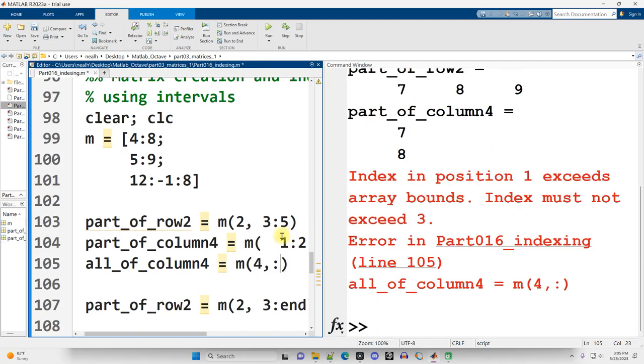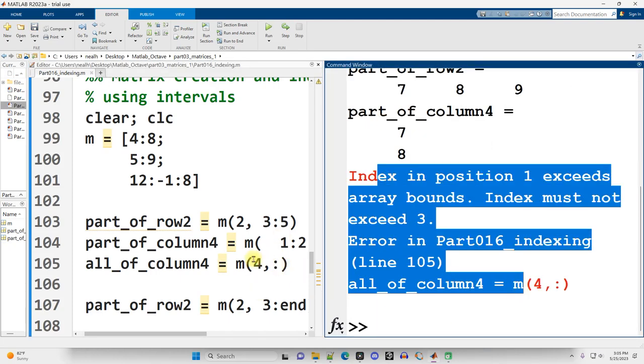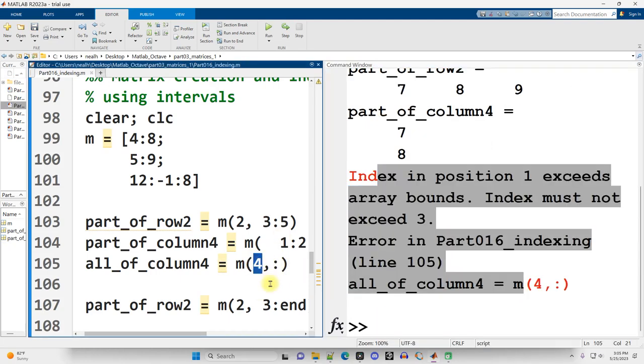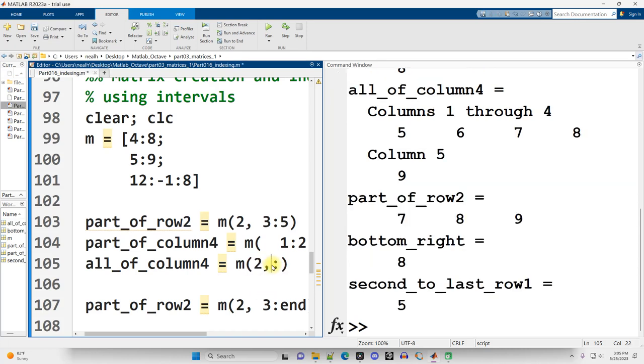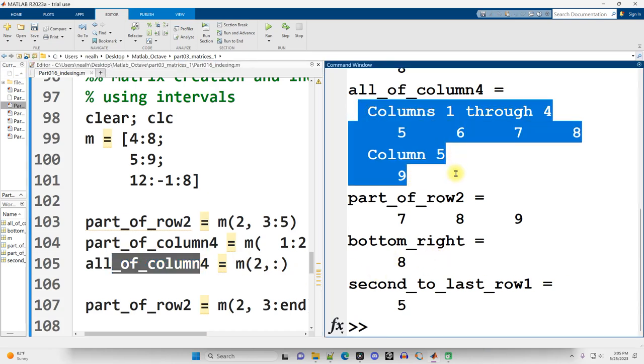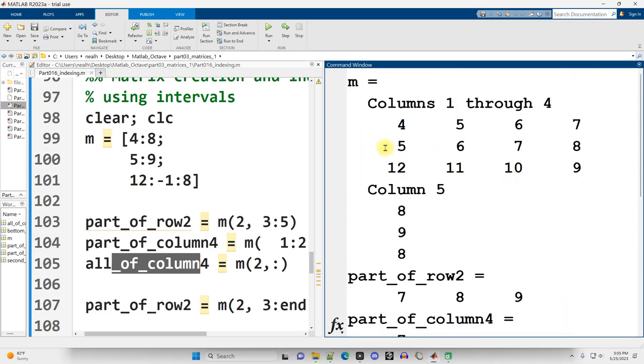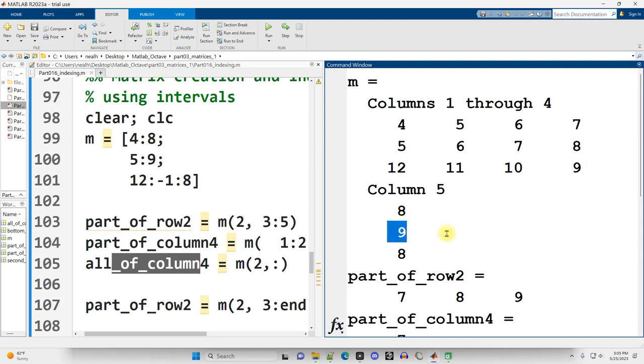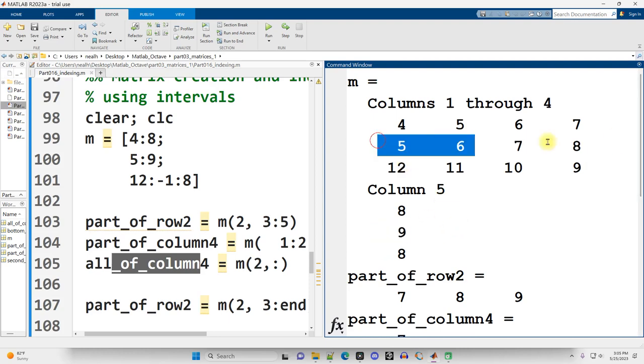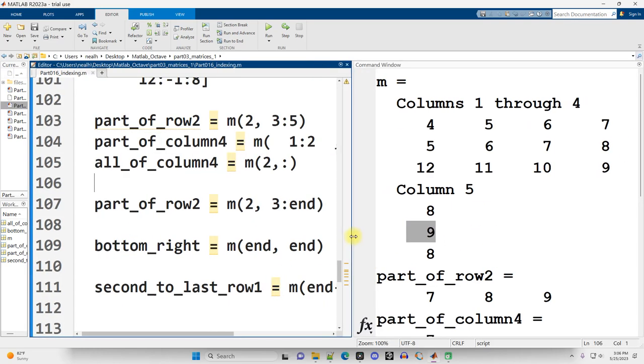If instead I do four colon and run it, well, I get an error because there isn't a fourth row. So, oops, let's try that again with row two, all columns. Great. So now the variable name doesn't make as much sense, but there's row two, all columns, five, six, seven, eight, nine. Scrolling up, that is indeed what I get, although I changed the width of my screen so it's on two separate lines.